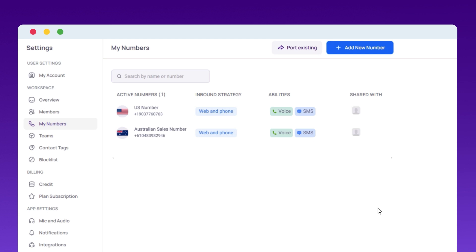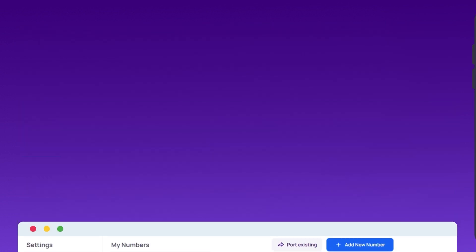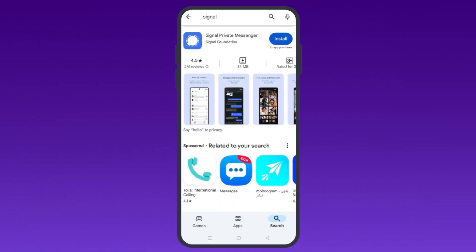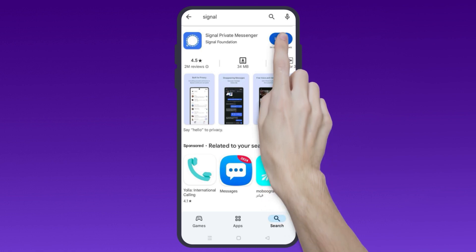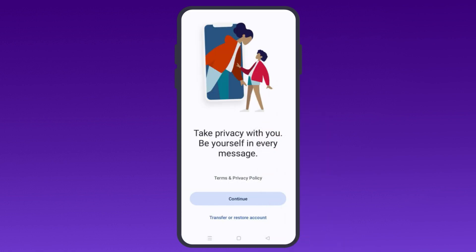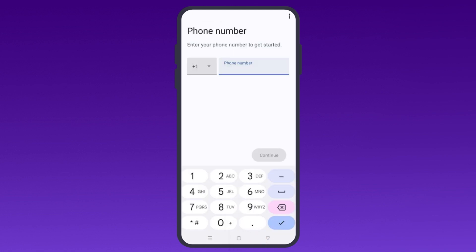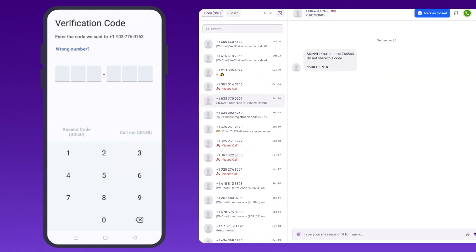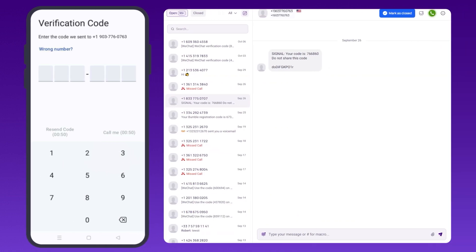Now that you've got your virtual number from CrispCall, it's time to use it for Signal. Install the Signal app on your device. Open it up and tap Continue to agree to Signal's terms and privacy policy. Next, you'll be prompted to enter your phone number to get started. Be sure to use the virtual phone number you just bought from CrispCall. Signal will send a verification code to the mobile number in your CrispCall dashboard. Head back to the app and enter that code.